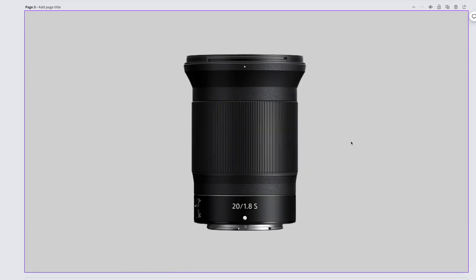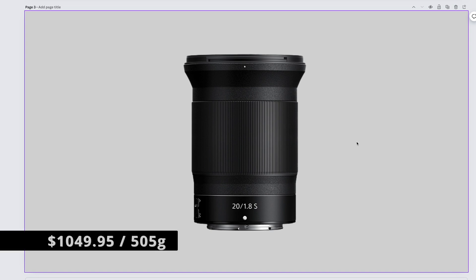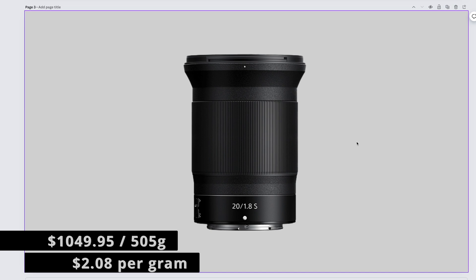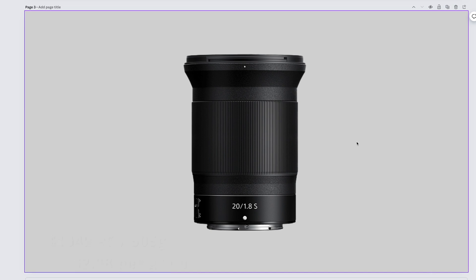The super silly looking but super high optical quality Nikkor Z 20mm f1.8 S is $1,049.95. It weighs 505 grams, which gives us $2.08 per gram.